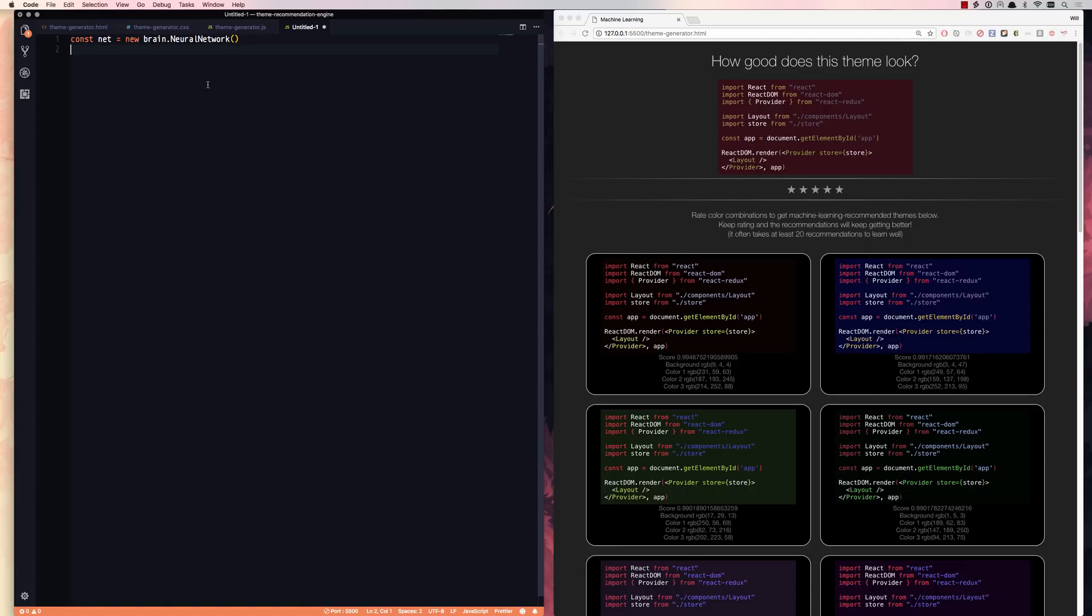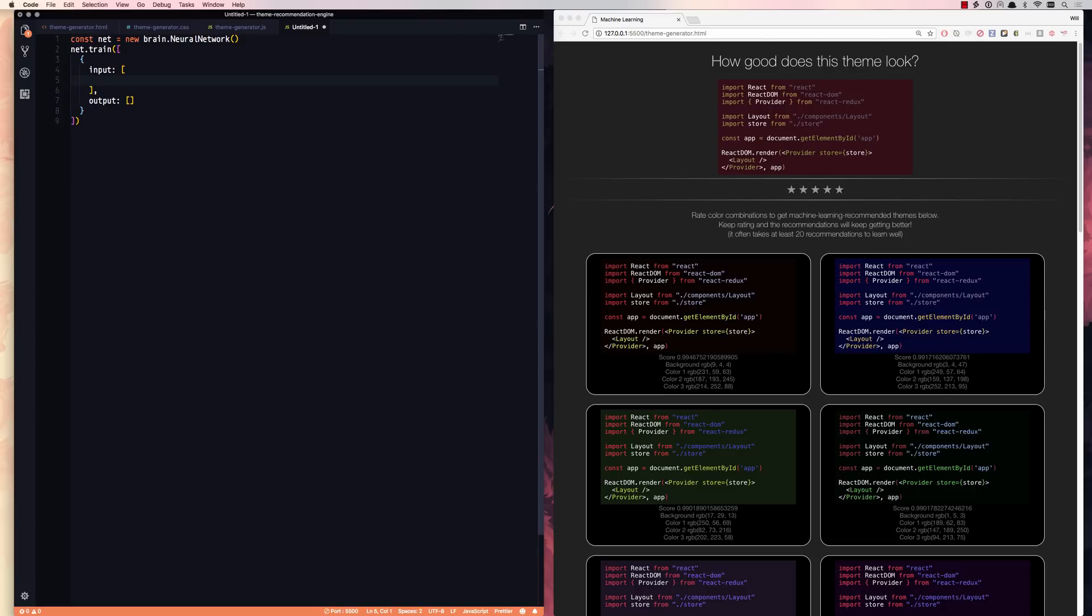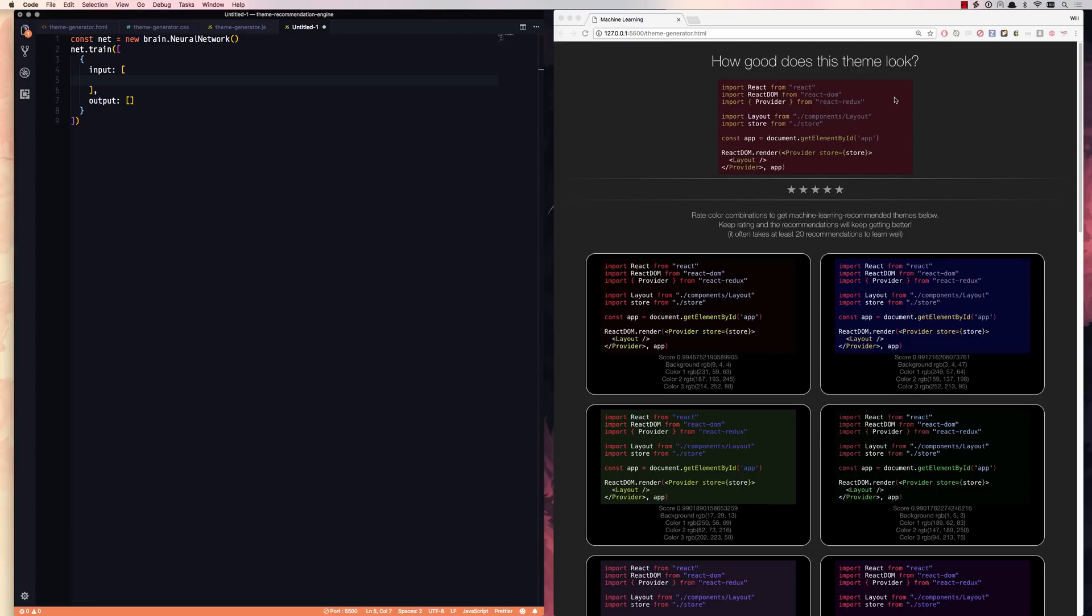So we have an array of training data, and each piece of training data will look like this. It'll be an input and an output. So the input is going to have 12 dimensions to it this time, 12 inputs. The input values are sometimes called input neurons in machine learning, or sometimes they're called input dimensions. So we're going to have 12 neurons. We're going to have the RGB of our background color, and then the RGB of our three colors with our color scheme. You can see we basically have four colors: background, color one, color two, and color three.